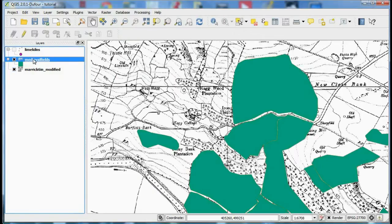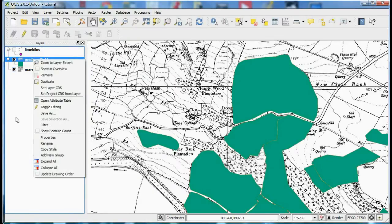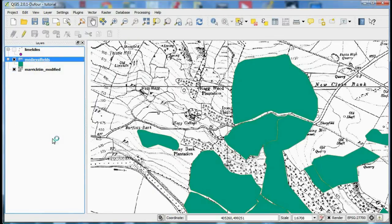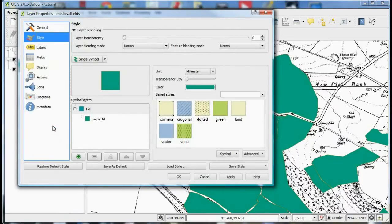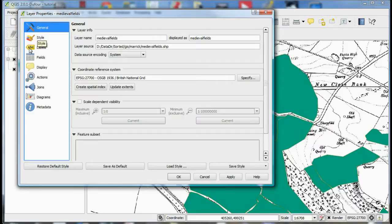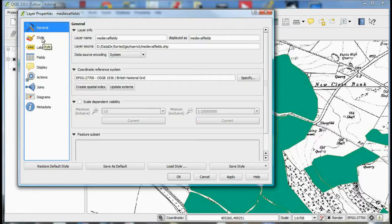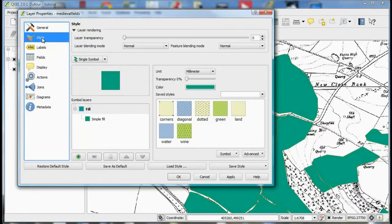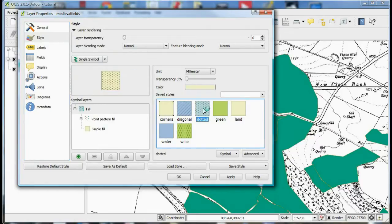In contrast a vector layer gives you access to more options because vector files consist of map elements which have individual properties in an attribute table. Vector files can contain points, lines or as in this case polygons. The general tab is the same as for rasters but the style tab allows you to change the colour and pattern of fill as well as its transparency.